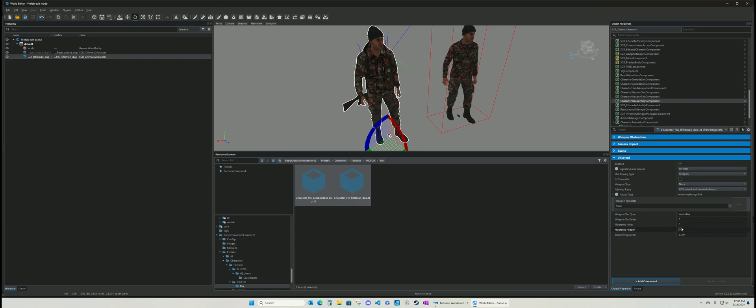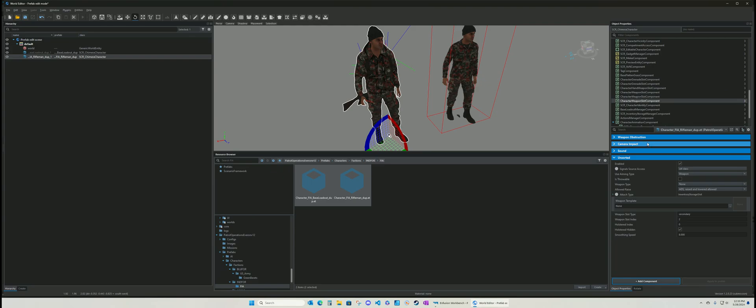And then this one here would be the secondary. So this would be his rifle. This would be the rocket launcher. And this would be the pistol on that. If you wanted to set that up. Okay. And that's how you do that.